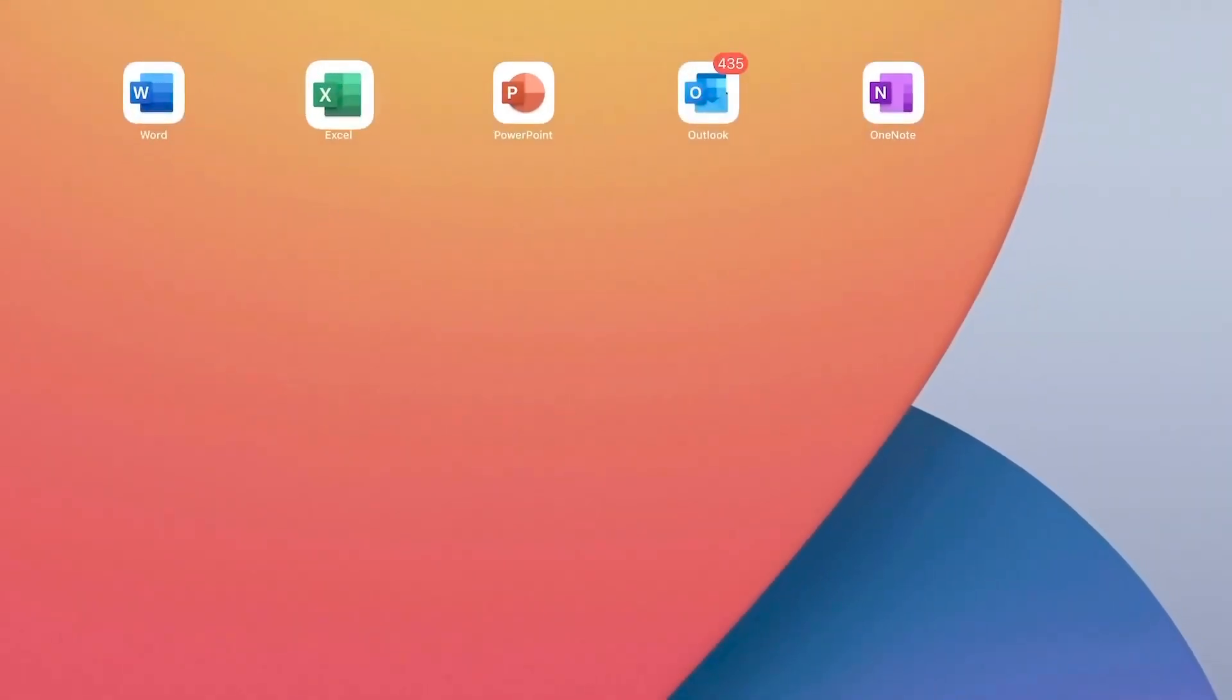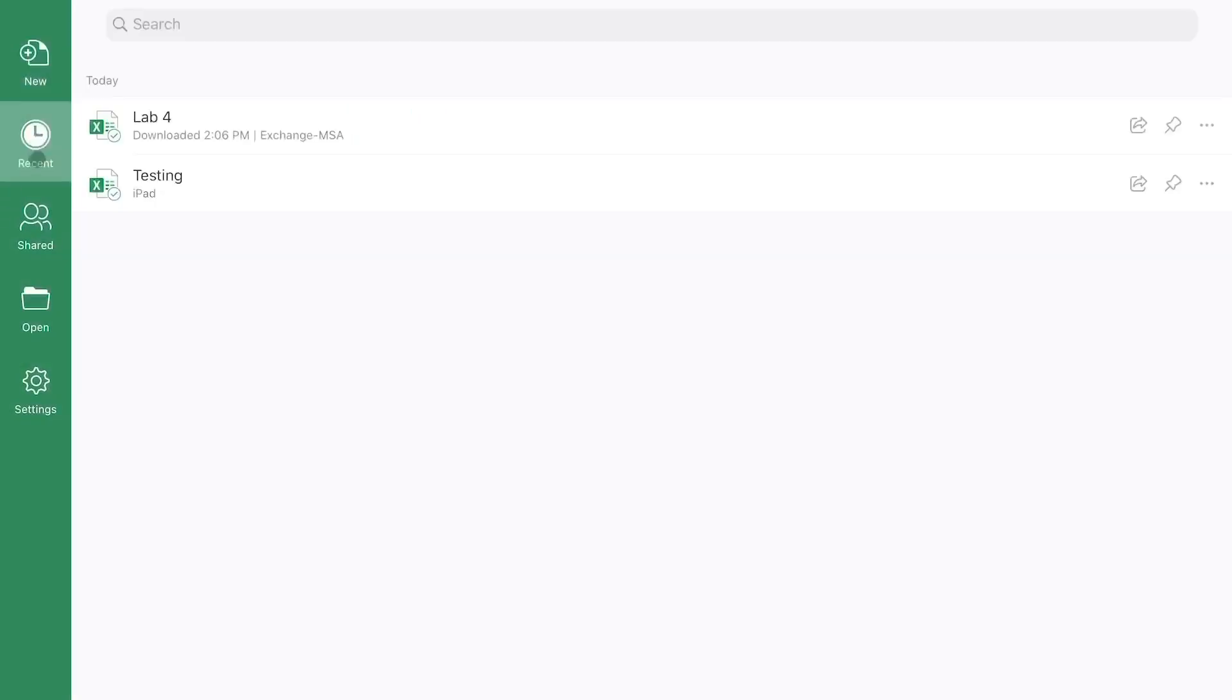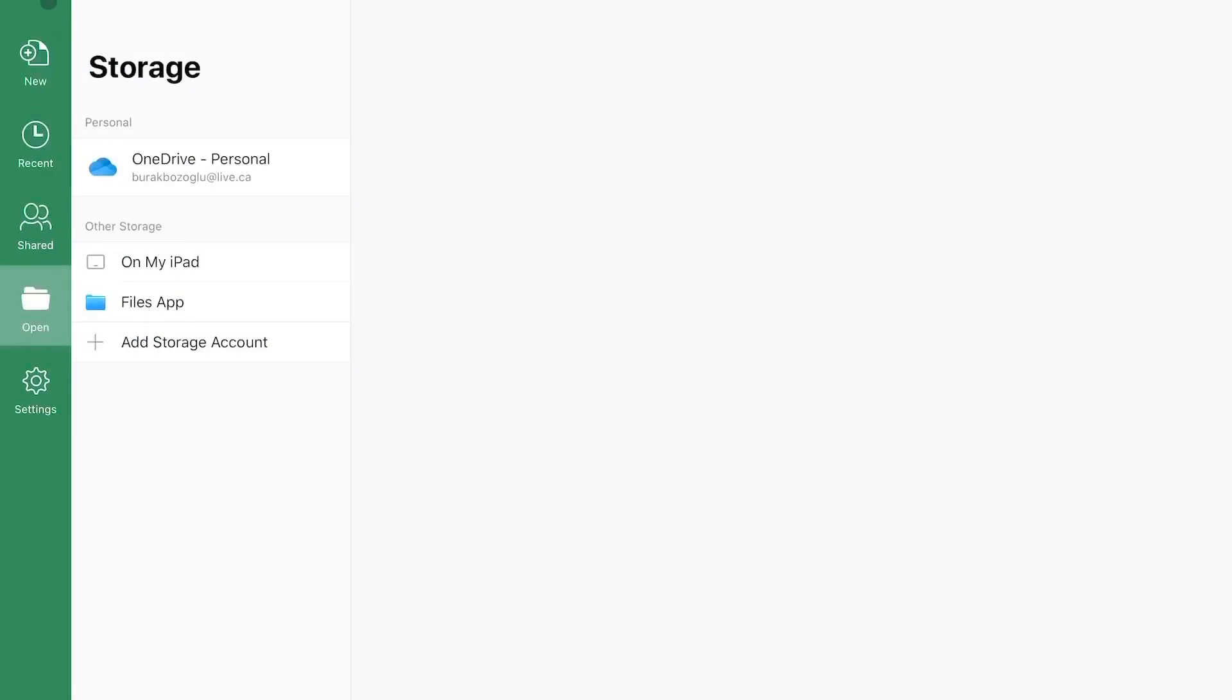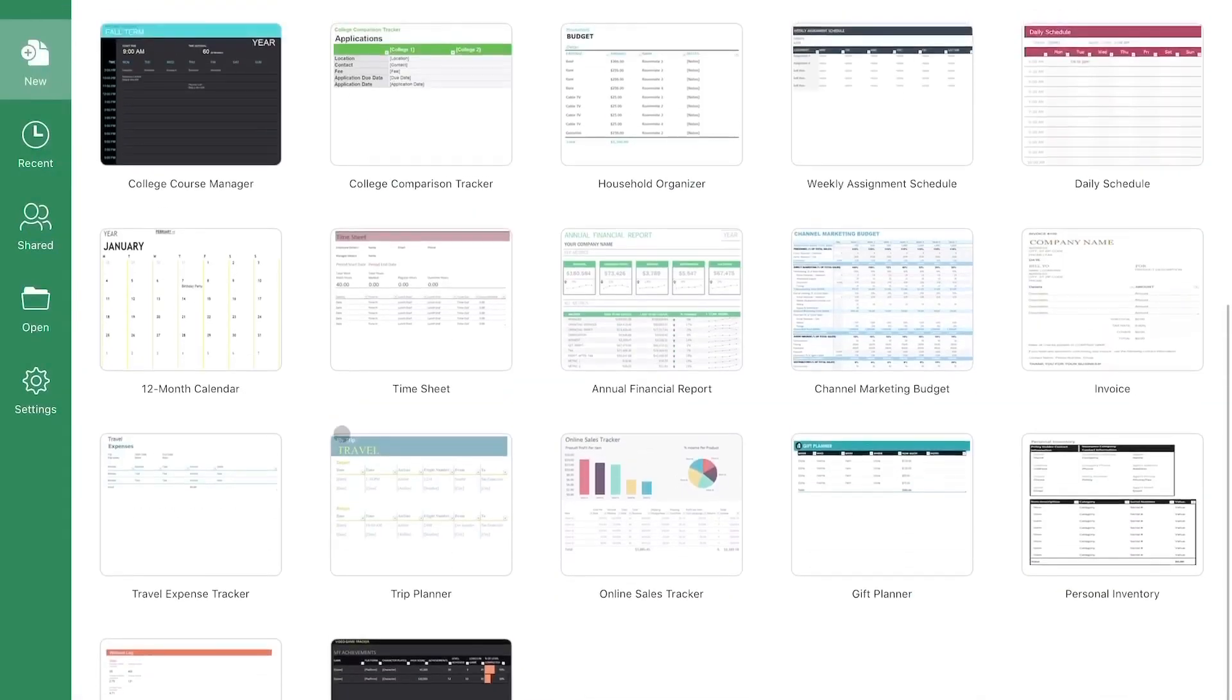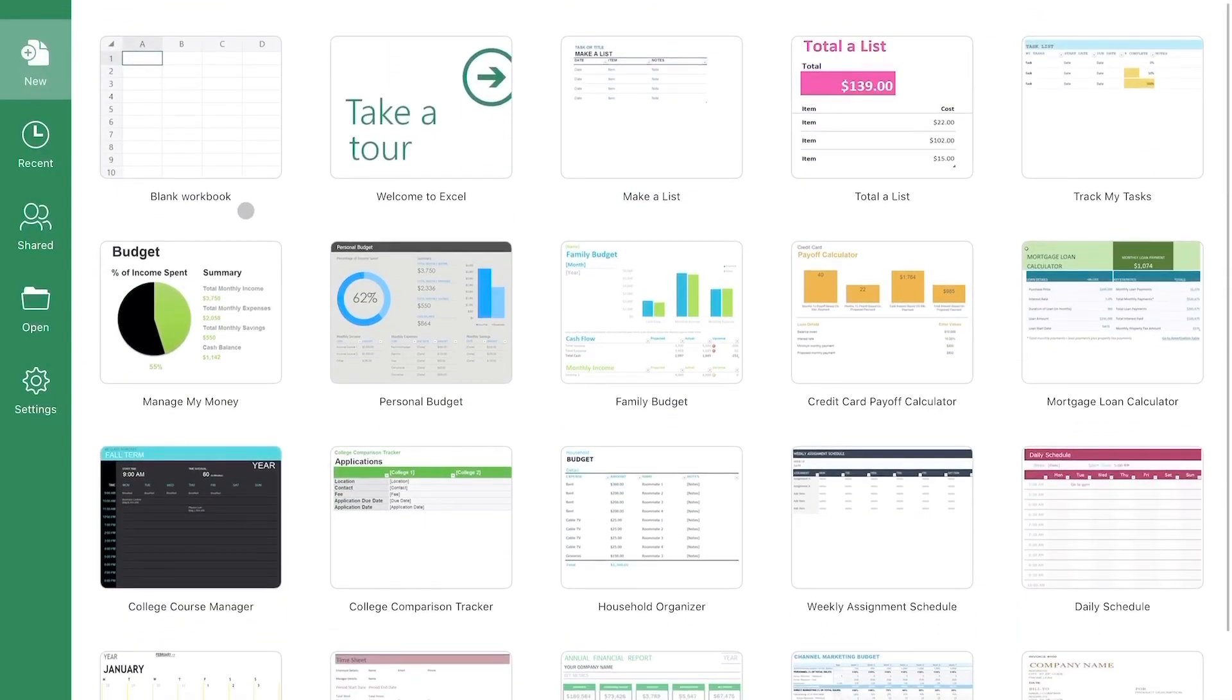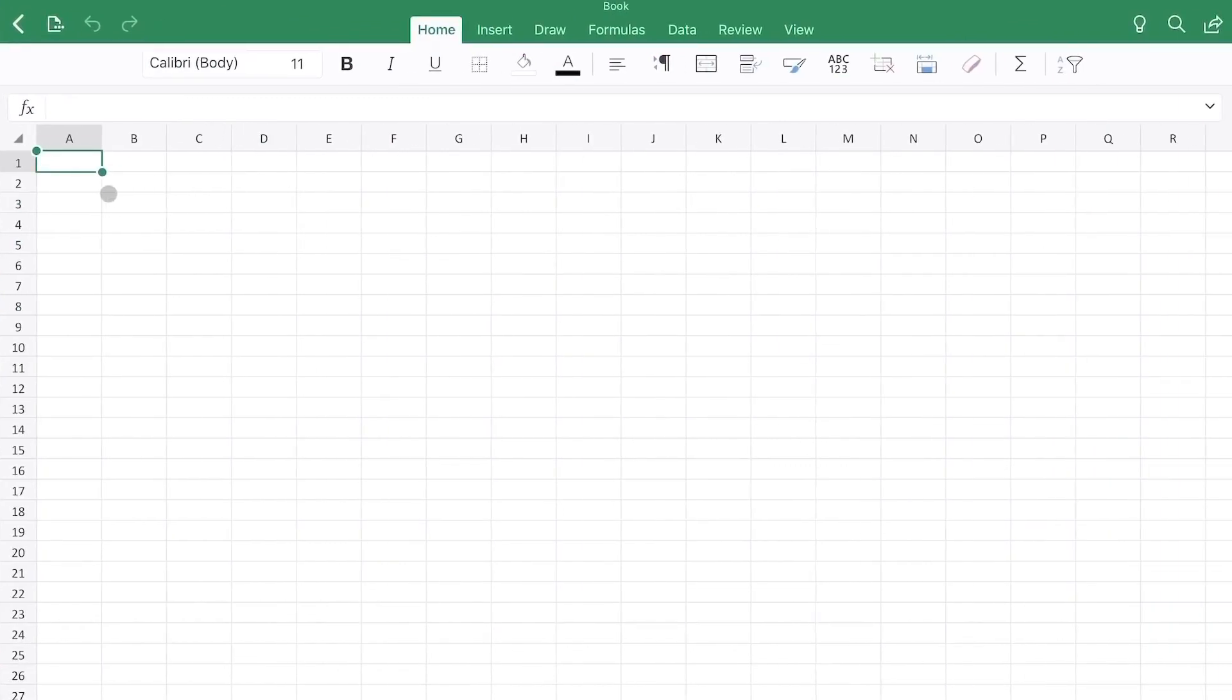So moving on to Excel, Excel works pretty well as well. You have access to the same thing. So recent, shared, and open. Let's go into new. You do have templates just like the other two applications. Let's go into a blank document here.